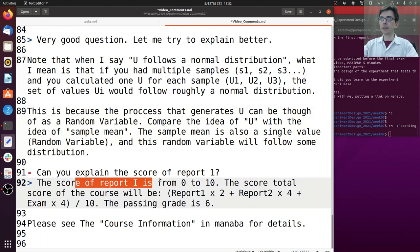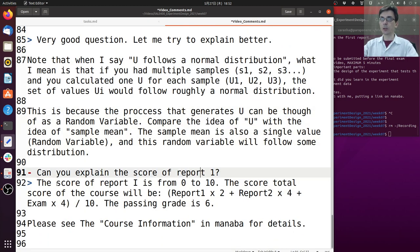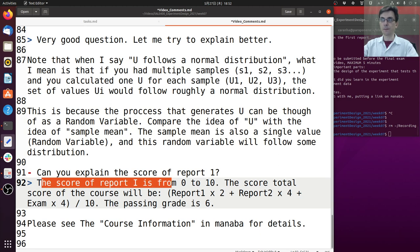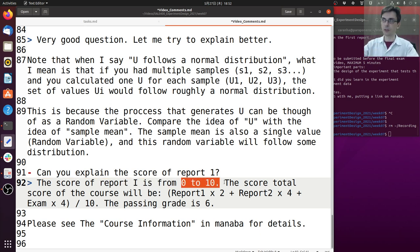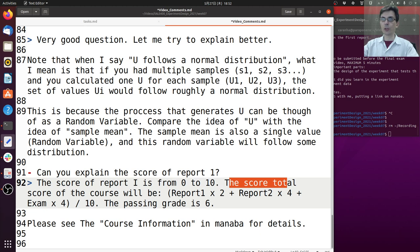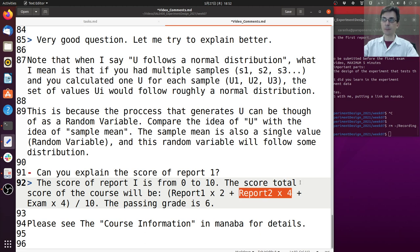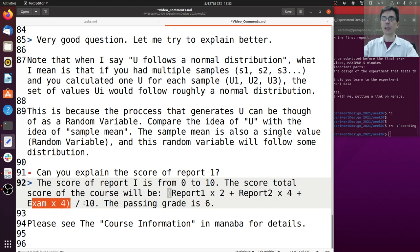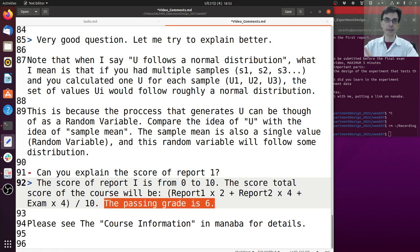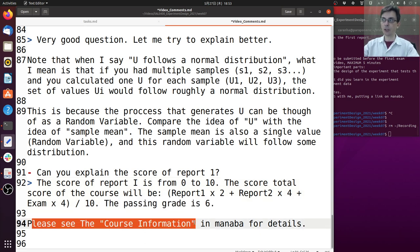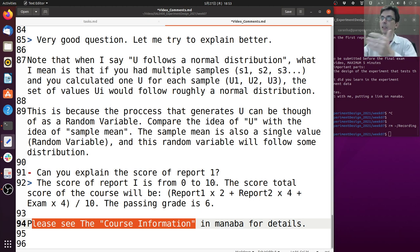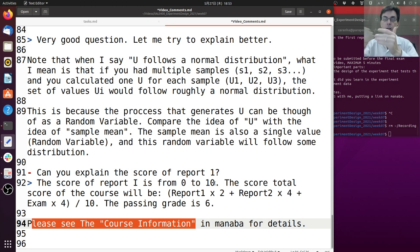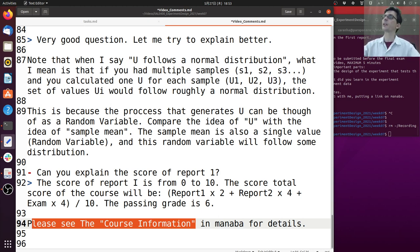Can you explain the score of report one? I gave the score of report one from zero to ten. Depending on how much you satisfy the requirements of the report you get a score from zero to ten. The total score of the course is given by report one times two, report two times four, and exam times four, divided by ten. The passing grade is six, that's the standard passing grade for Tsukuba. If you go to Manaba course information, there will be a grading section that you can read to see all the details. You need sixty percent of the grade to pass the course and the weights are two for report one, four for report two and four for the exam.